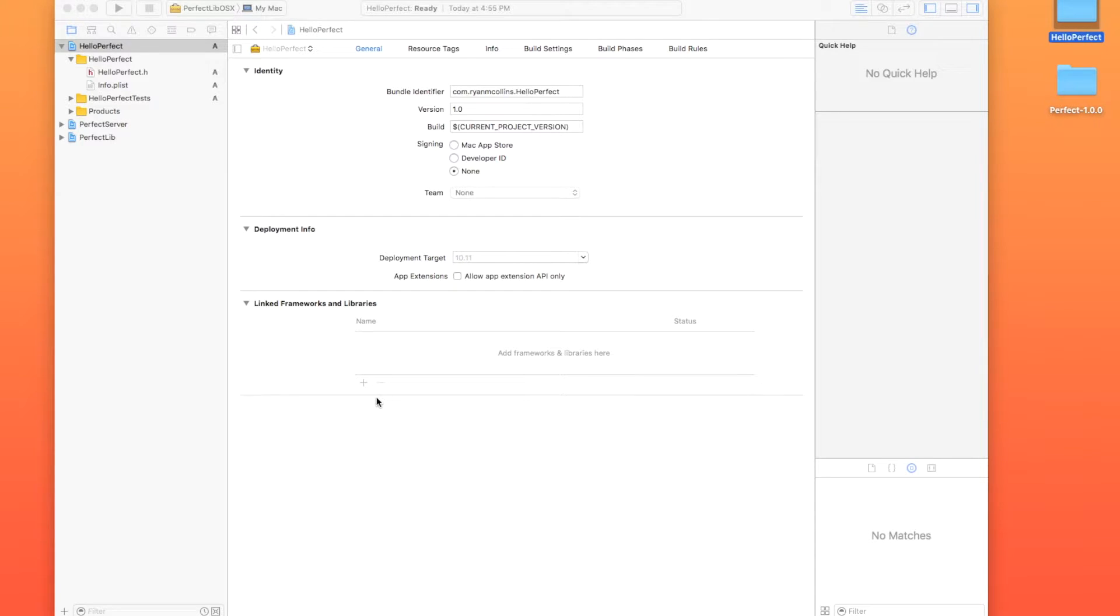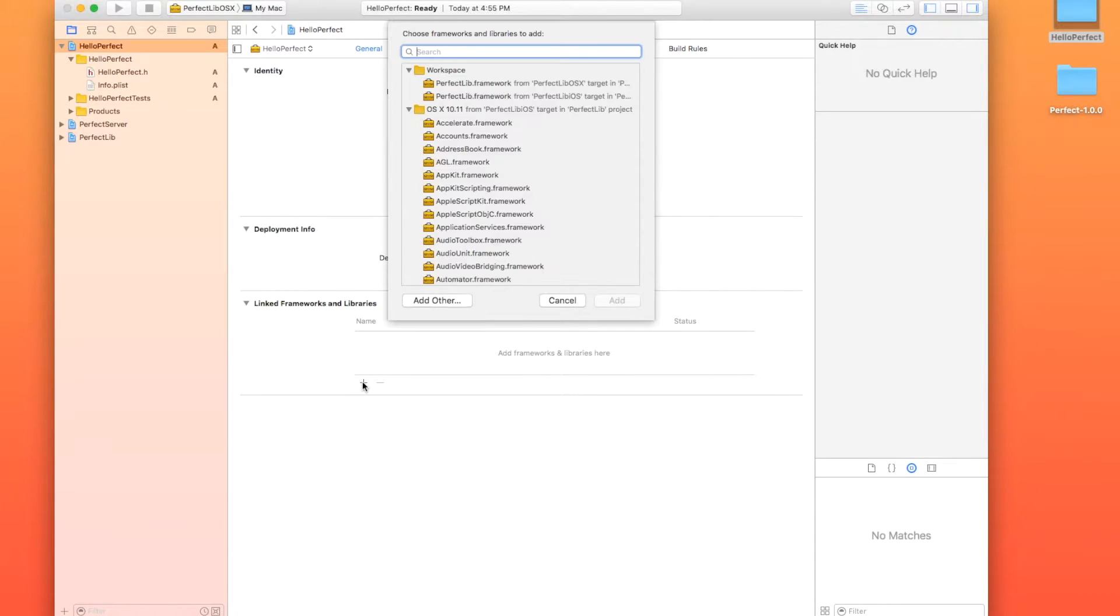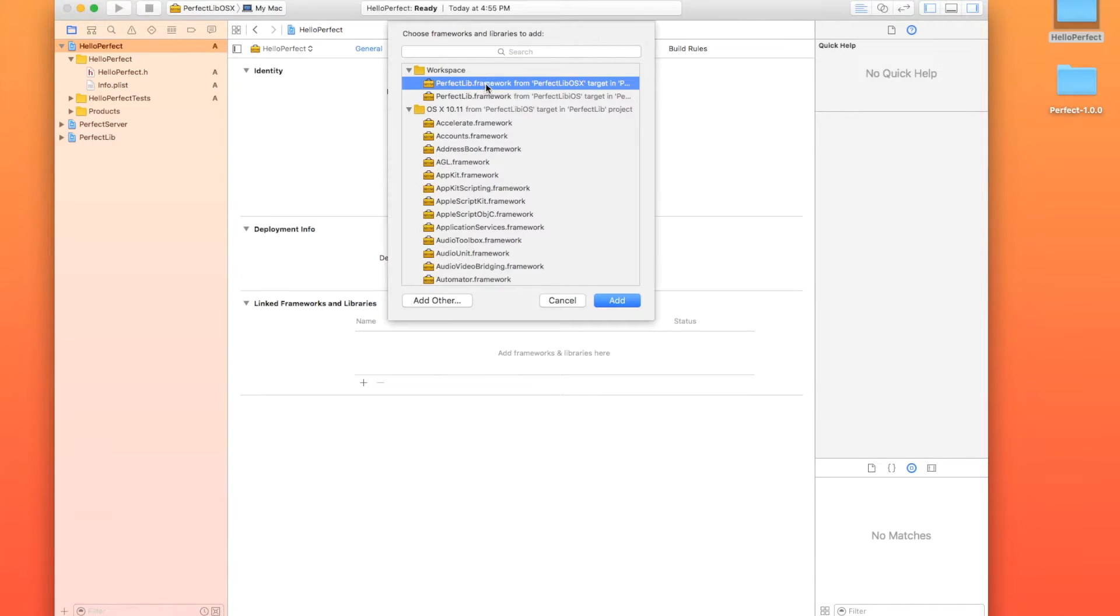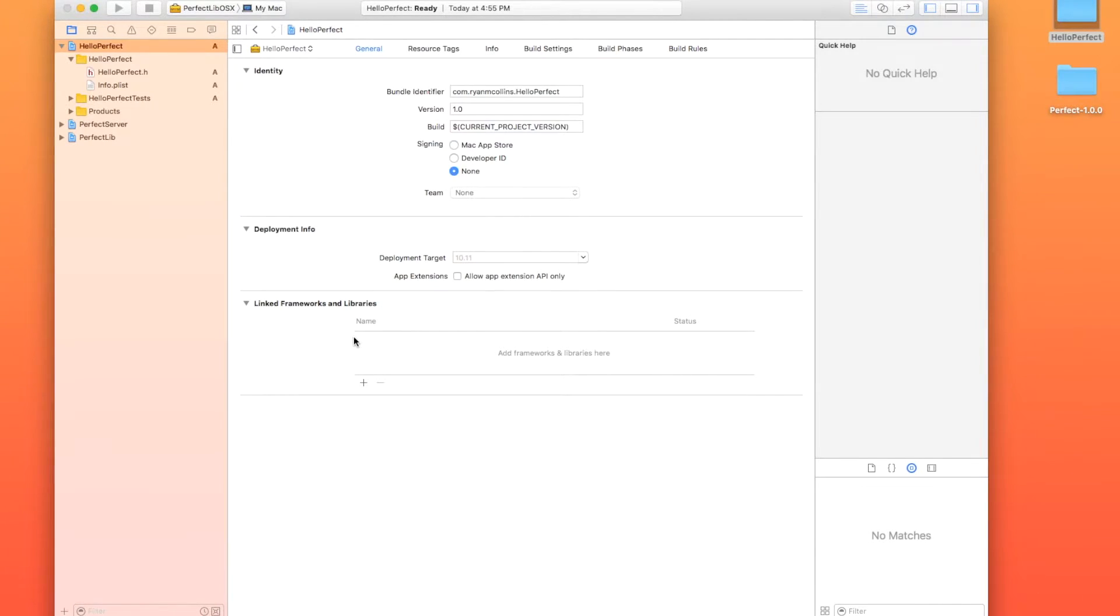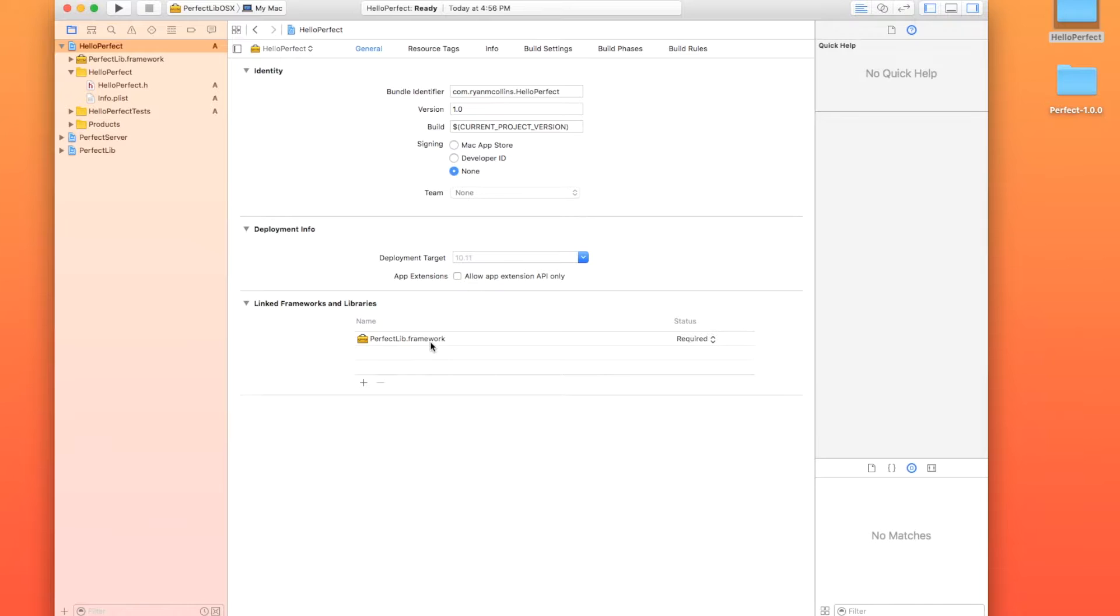So the first thing I'm going to do here is I'm going to go in and hit the plus button here. I'm going to take the perfectlibrary.framework for perfectlibrary OSX target. And we're going to hit add and make sure that's for OSX because we're developing on OSX right now. That's where our server is going to live.